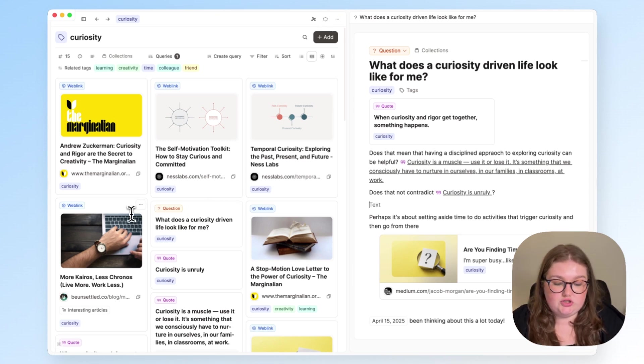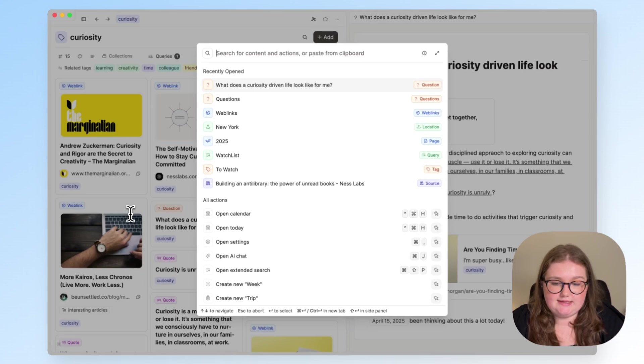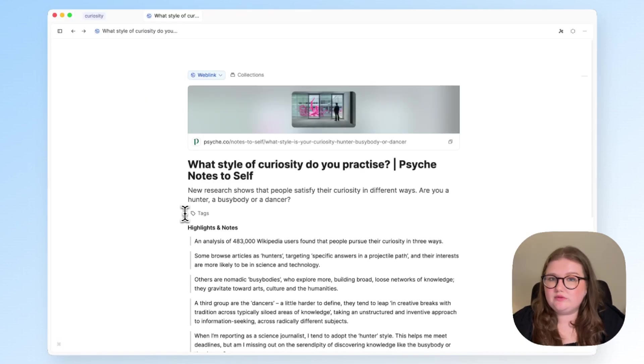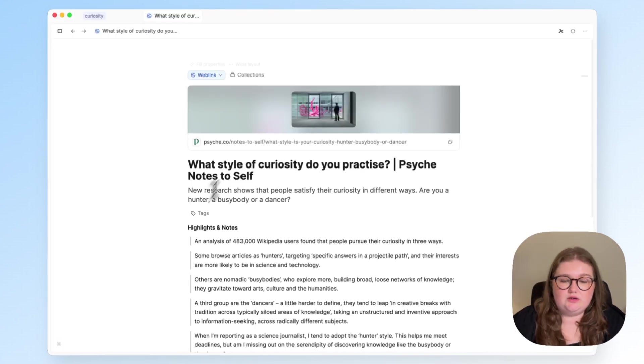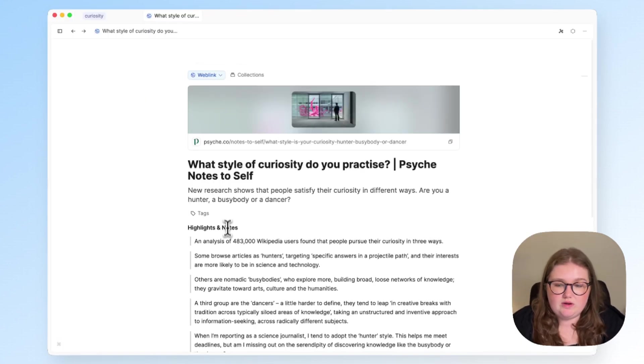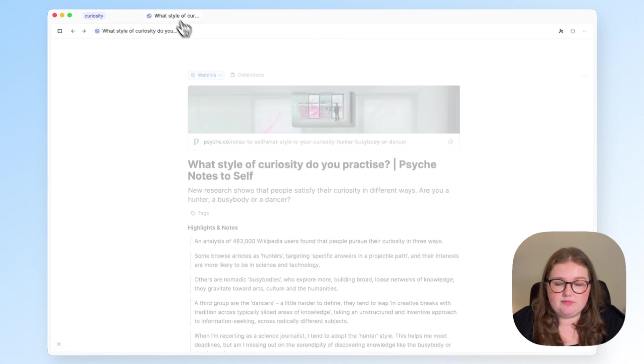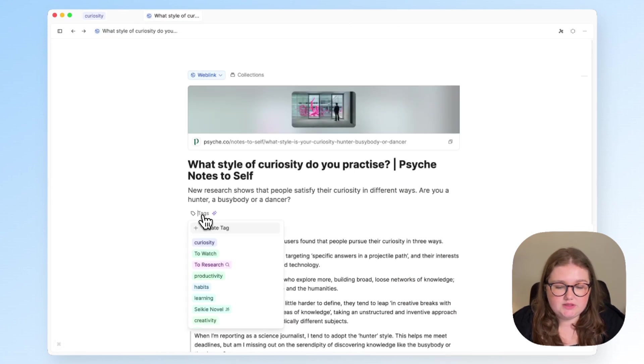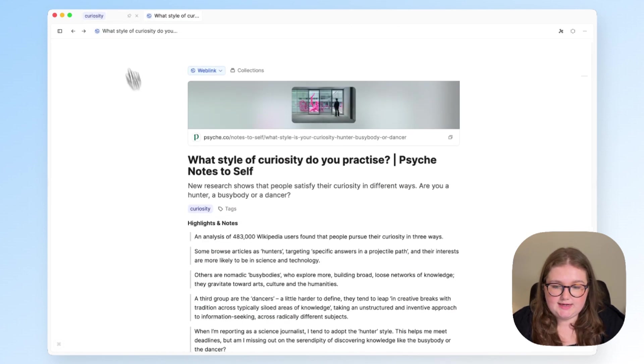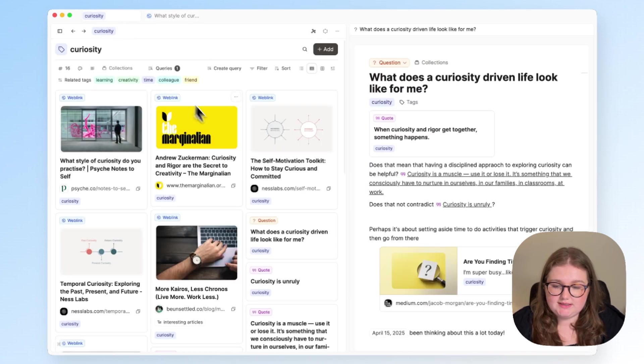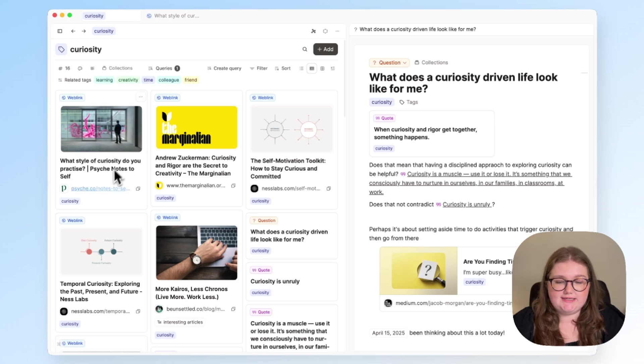So tagging gives us one way to do that very easily. So all I will need to do in order to have this web link show up here in this tag page is just to tag it with curiosity. And now when I go back to that tag page, it is added.